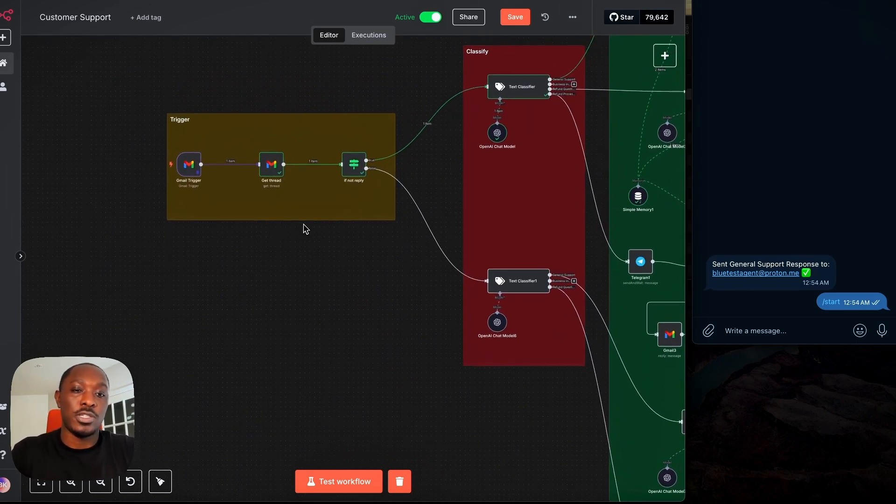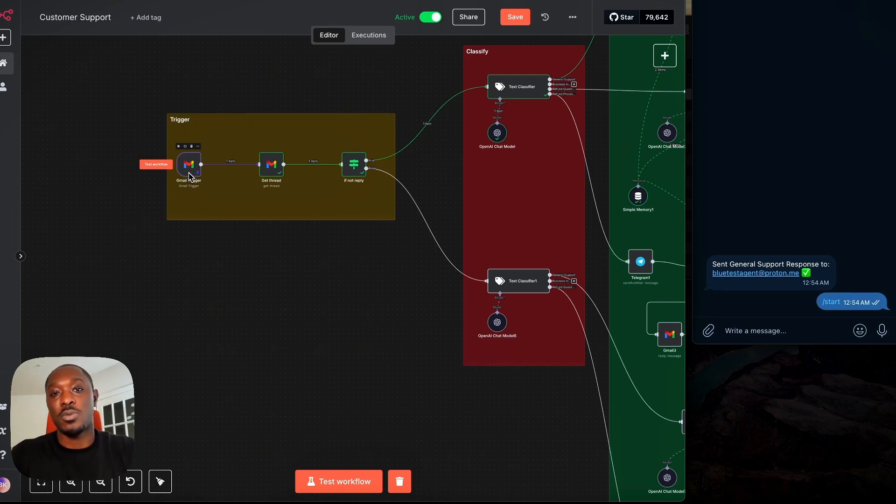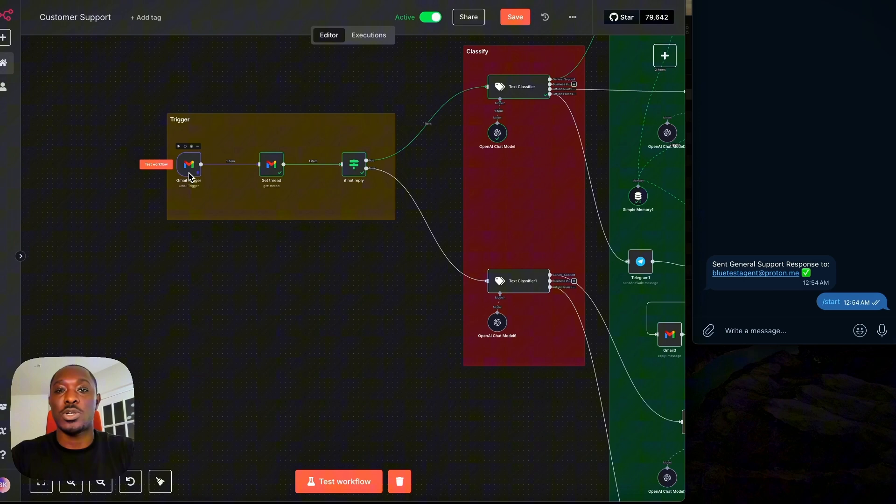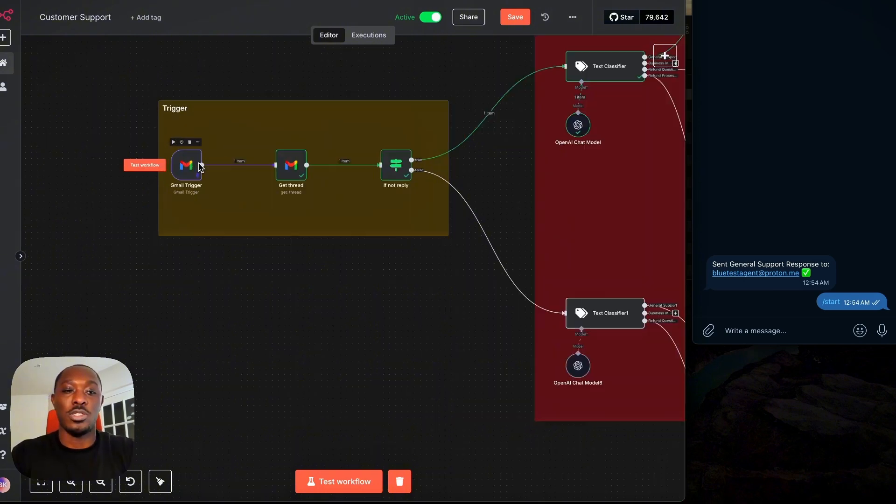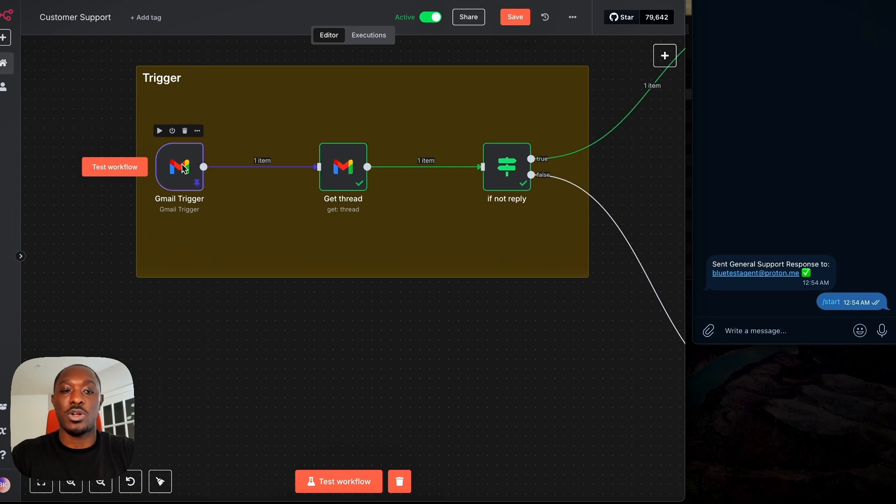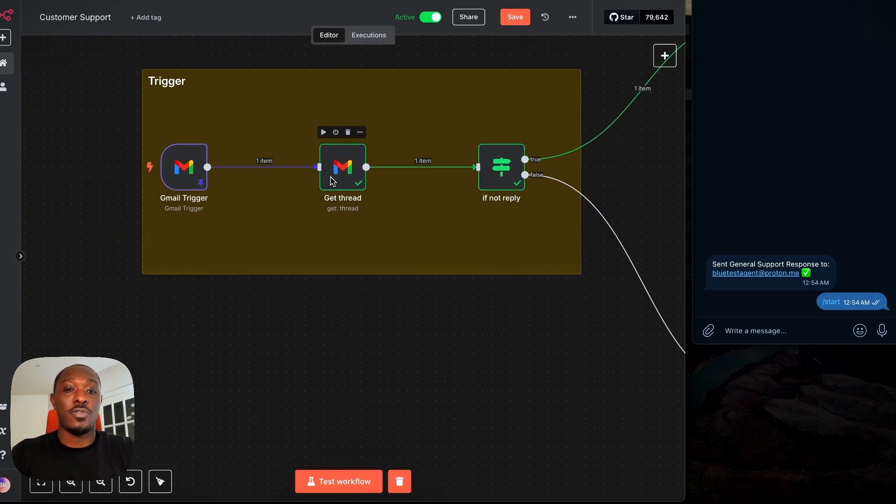So first our trigger stage, this is where we fetch our email from Gmail. So when a customer sends you an email about a question or a refund or something, we will fetch that email with our Gmail trigger node here. Next,